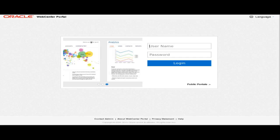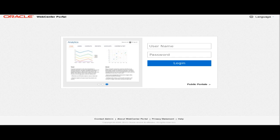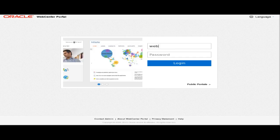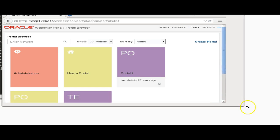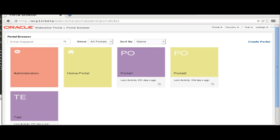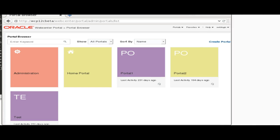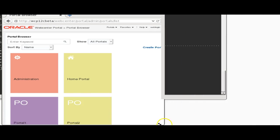Hi, today I am going to talk about WebCenter Portal 12c. This is the latest version released by WebCenter Portal. I am going to login.